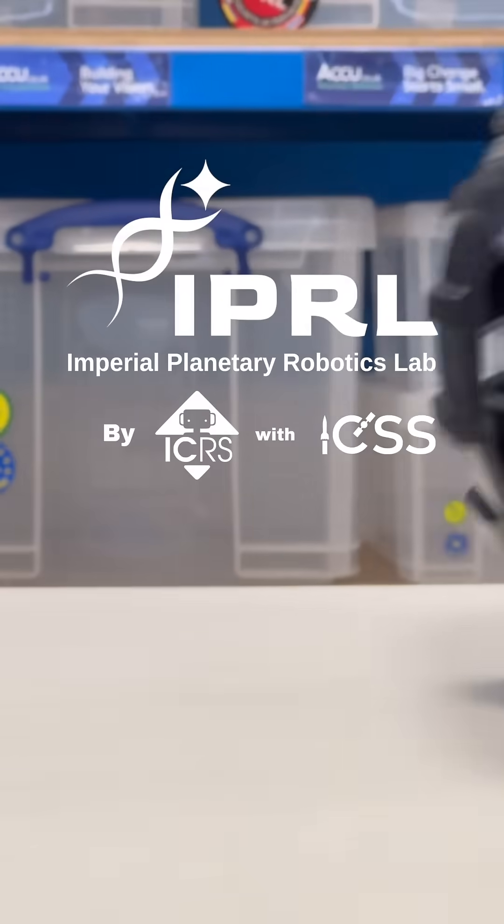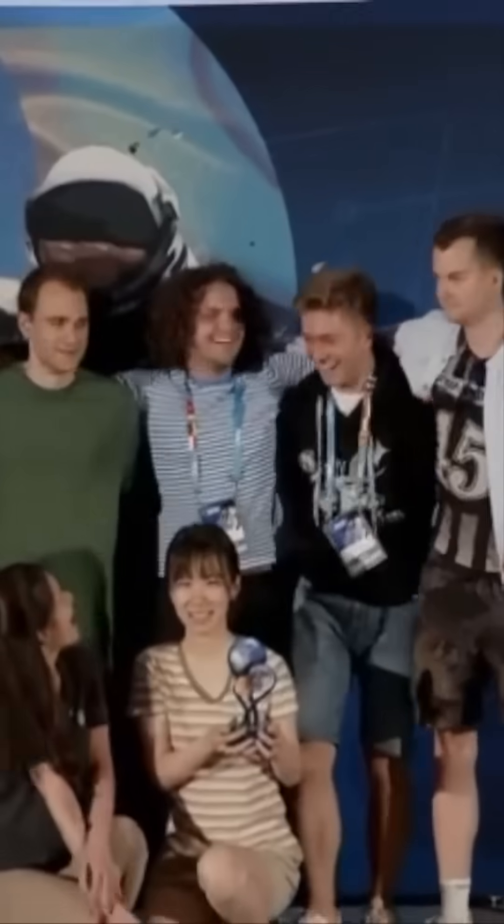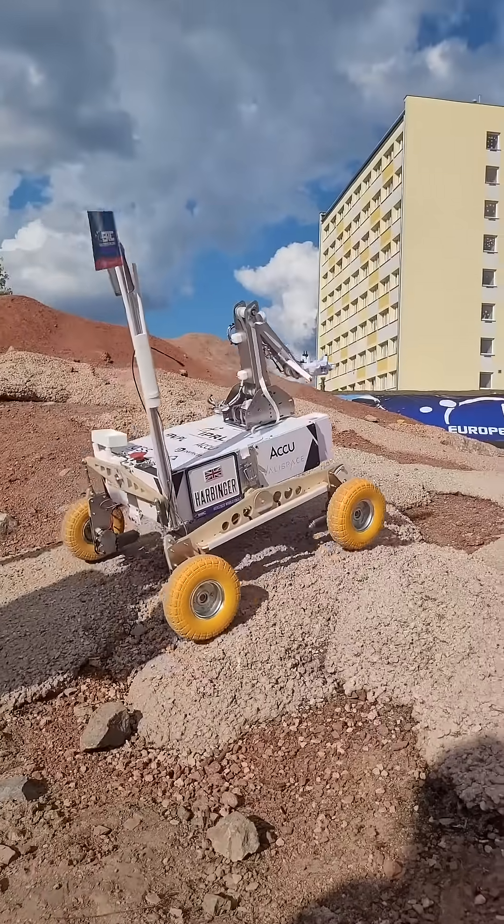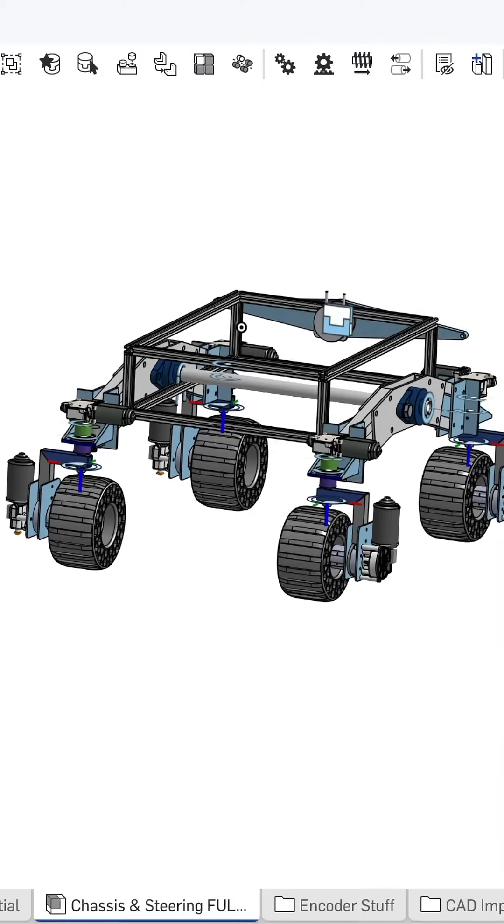Hi, we are IPRL, Imperial College's student Mars rover team, and today we are building this, a part of our driving unit that sits right here.